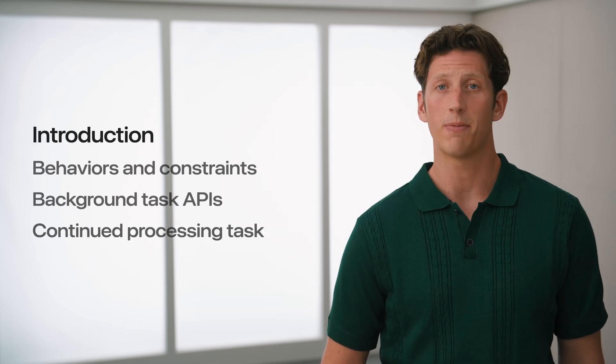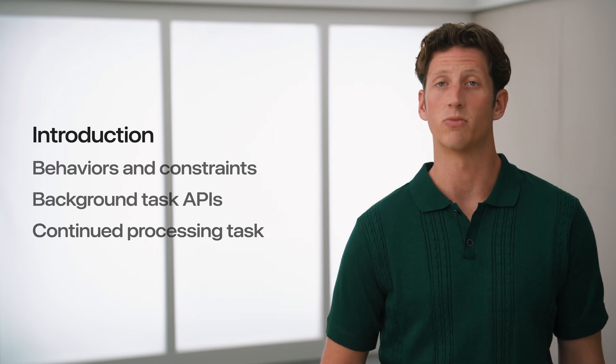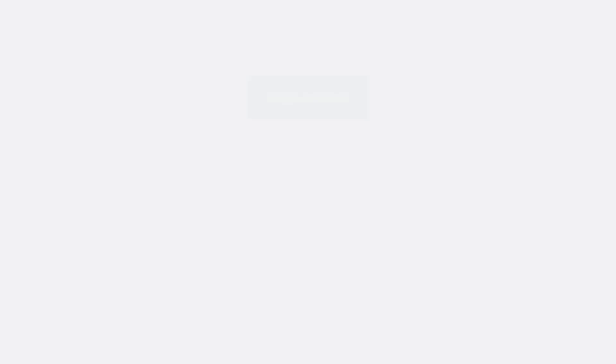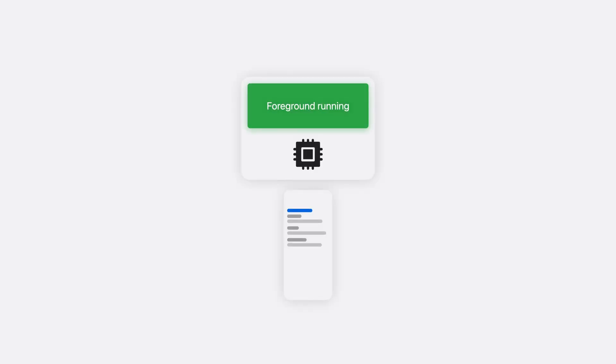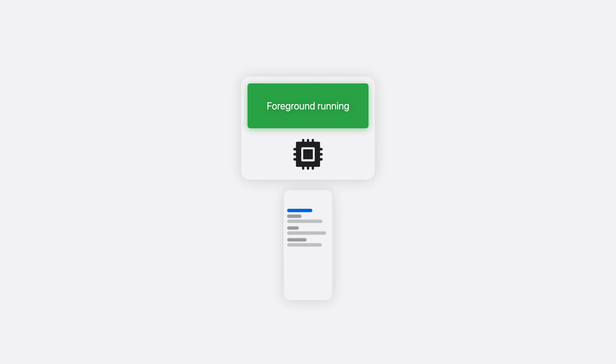Every foregrounded app follows the same rhythm. The app itself and everything it needs—frameworks, assets, and more—are loaded into memory. It's in this state where your app's interface is the focus on the device, that your app is defined as foregrounded.